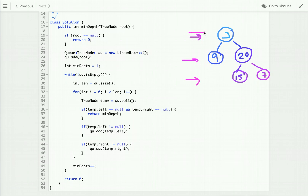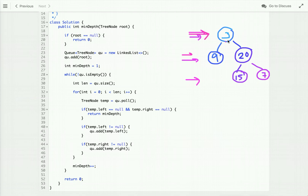In level order traversal, we visit all nodes at the current level before moving to the next level. We start from the first level — the node at this level is three. We check whether three is a leaf node. It has left and right children, so it is not a leaf node.